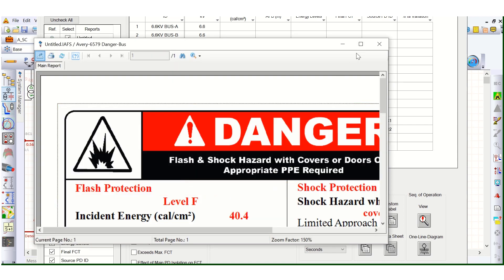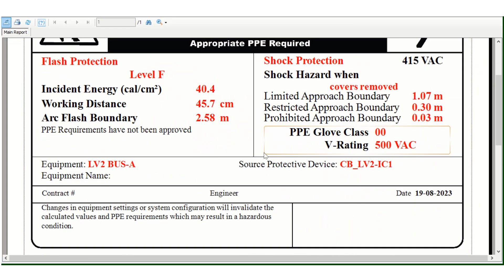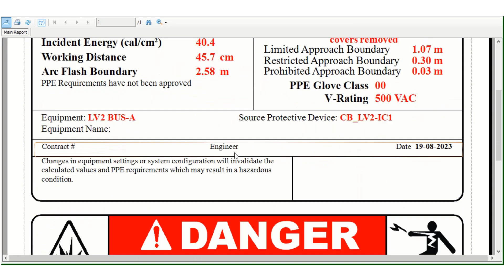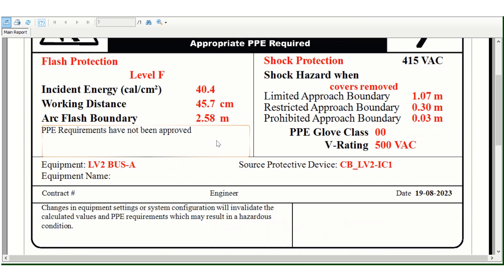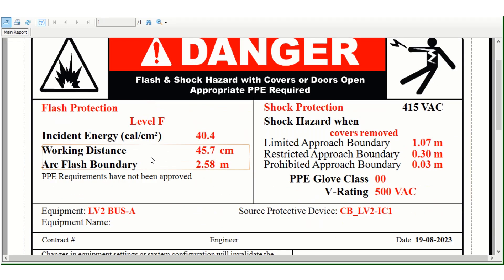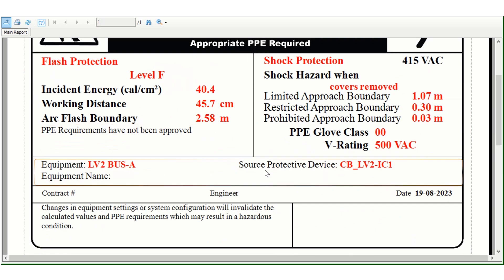Here you can see this is the danger level, level F. This is for source protective device CB LV2 incomer one and the equipment is LV2 bus A.